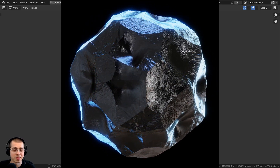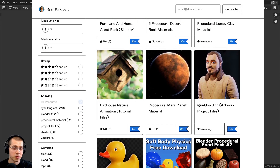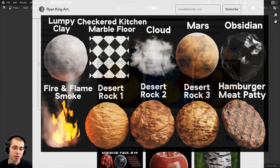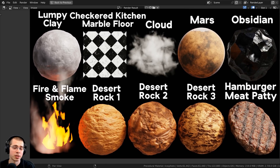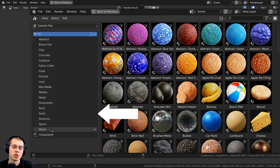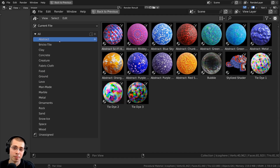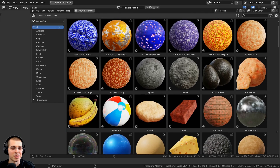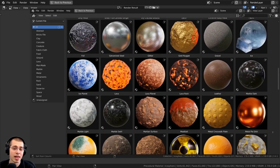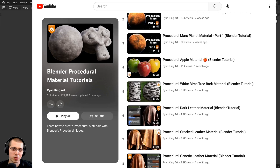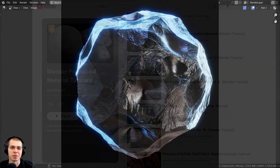Thank you for watching this tutorial. If you'd like to purchase this material you can get it on my Gumroad store and Patreon page. I've also released Blender Procedural Material Pack number 15, and my Ultimate Blender Procedural Material Pack includes all procedural materials pre-set up in Blender's Asset Browser with custom thumbnails, sorted catalogs, and customizable node groups. You can also check out my procedural material tutorial playlist on YouTube.